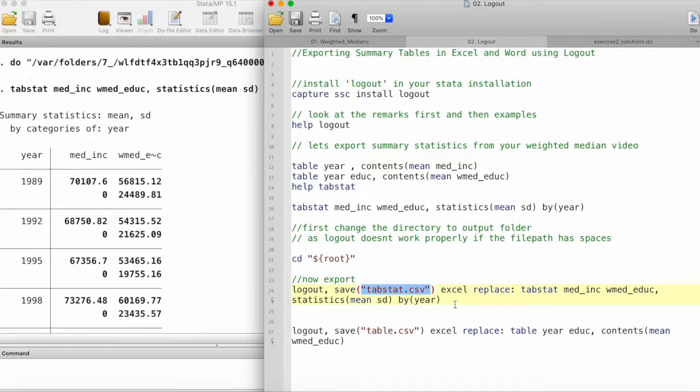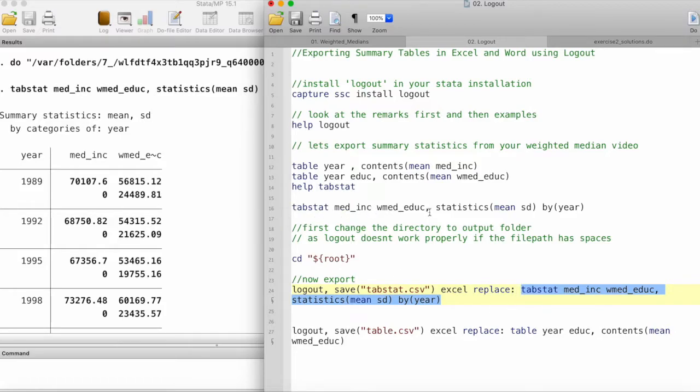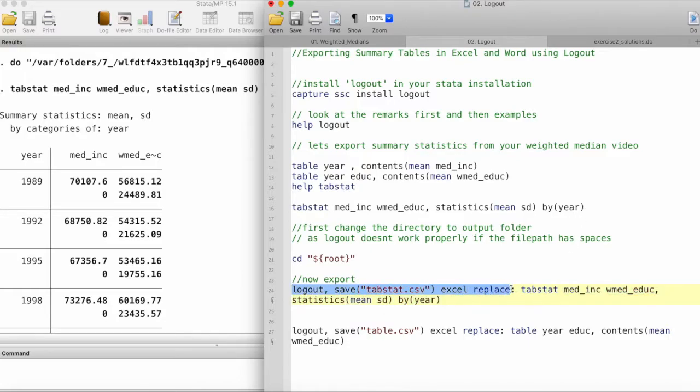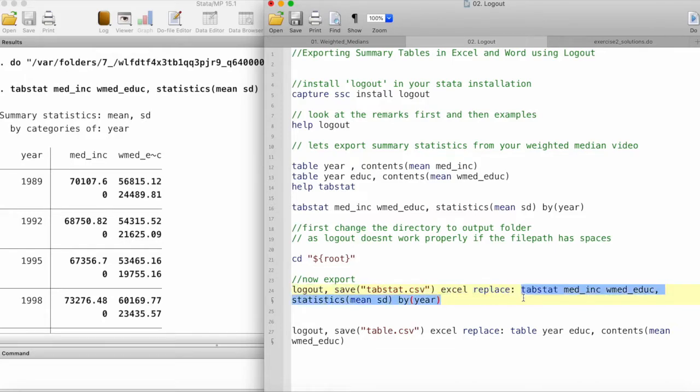Now comes the table that it will be exporting, and that is this command. This tabstat median income, weighted median education, and so on. You just put the whole command in here. This is the first part which sets up logout, and this is the second part which is the object that logout will be exporting.